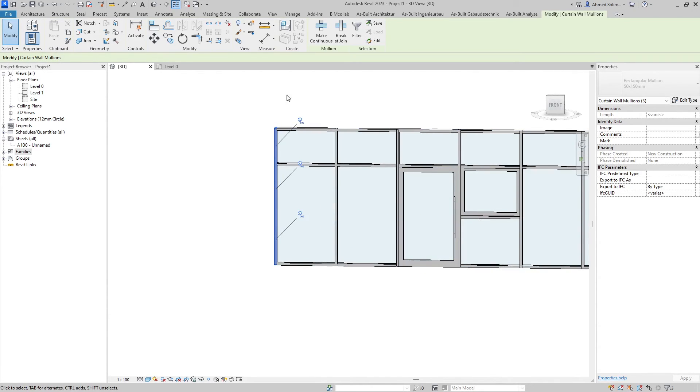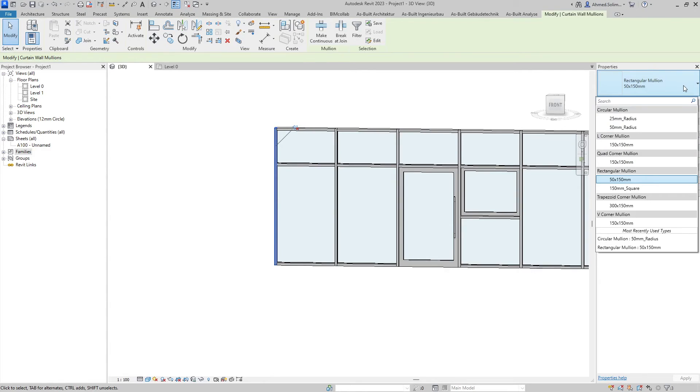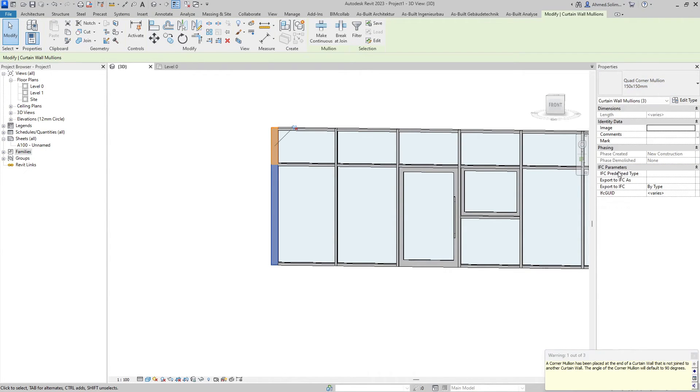Once again these need to be unpinned before I can edit them, so I will either unpin them here or here, and through the drop down I will select the type of mullion I would like.